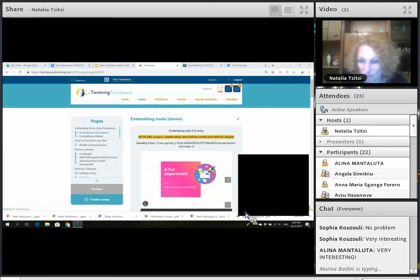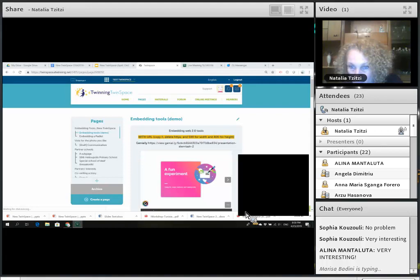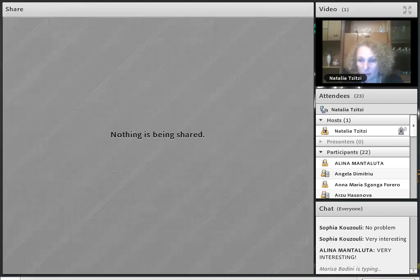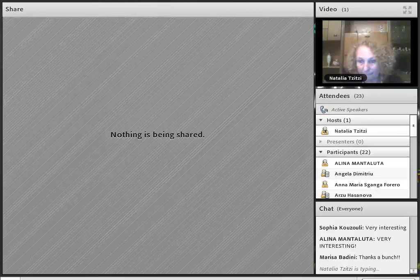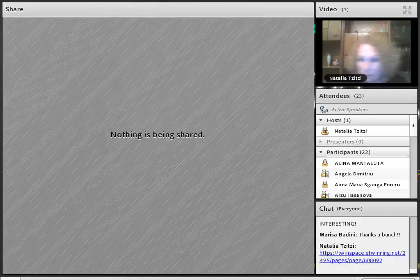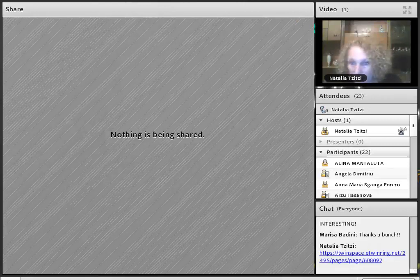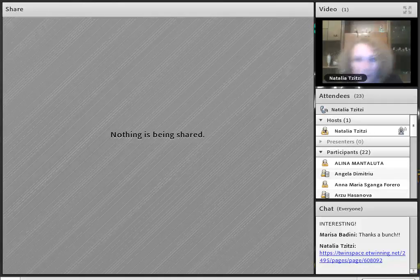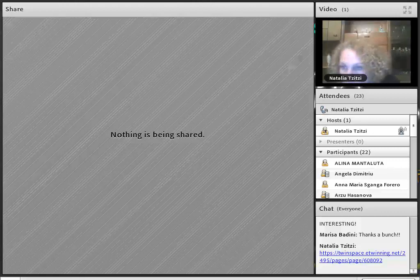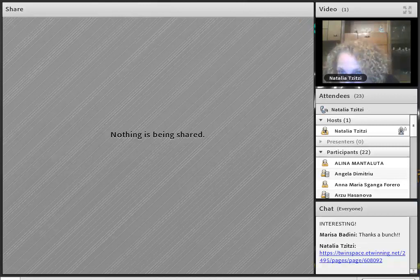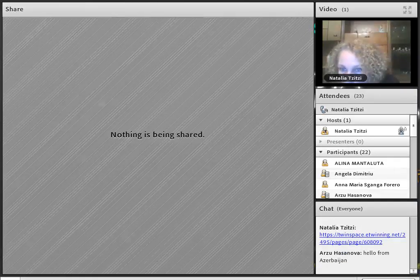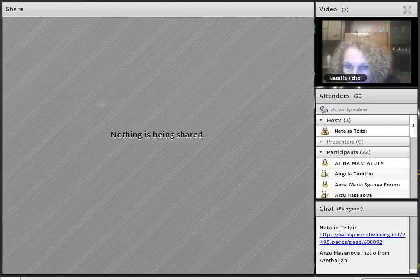I'm adding the link to the chat box for everyone to have access to this particular page so you can see it later on. Sofia, the floor is yours.